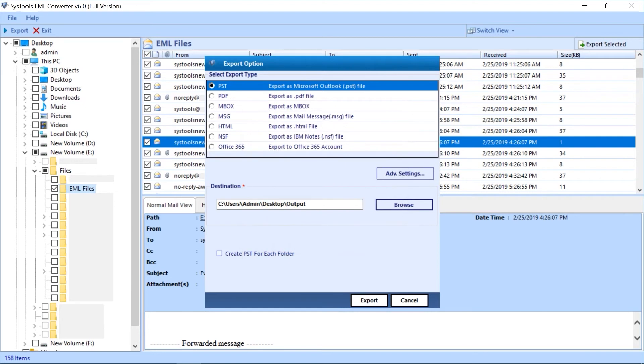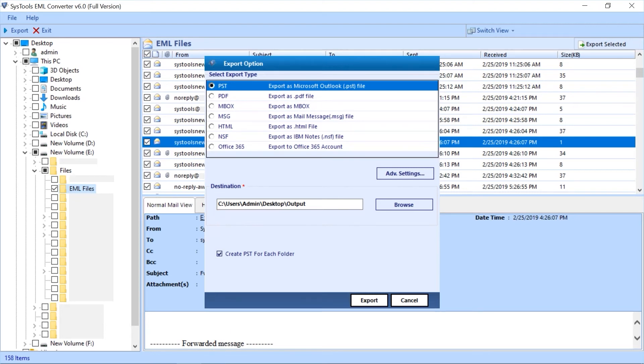Below you can check create PST for each folder option if you want to create a separate PST file for each folder. Now hit the export button to initiate the exporting process.